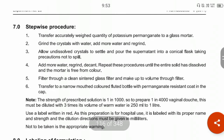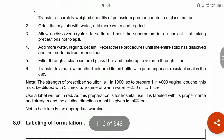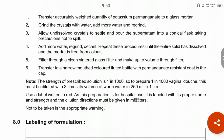The stepwise procedure: first, transfer the accurately weighed quantity of potassium permanganate to a glass mortar for trituration, then grind the crystals with addition of water and regrind. Allow undissolved crystals to settle and pour the supernatant into a conical flask, taking precautions not to spill. Add more water and regrind the remaining undissolved crystals. Repeat this procedure until the entire solid has dissolved and the mortar is free from color.